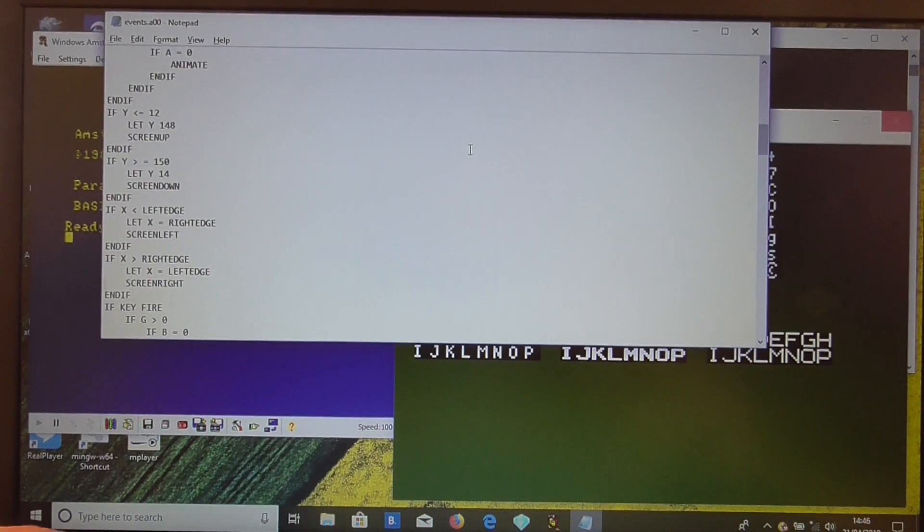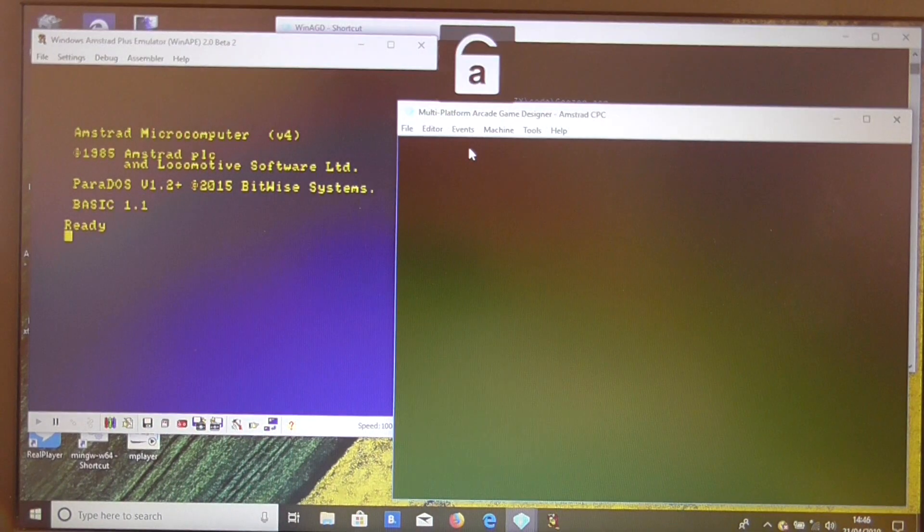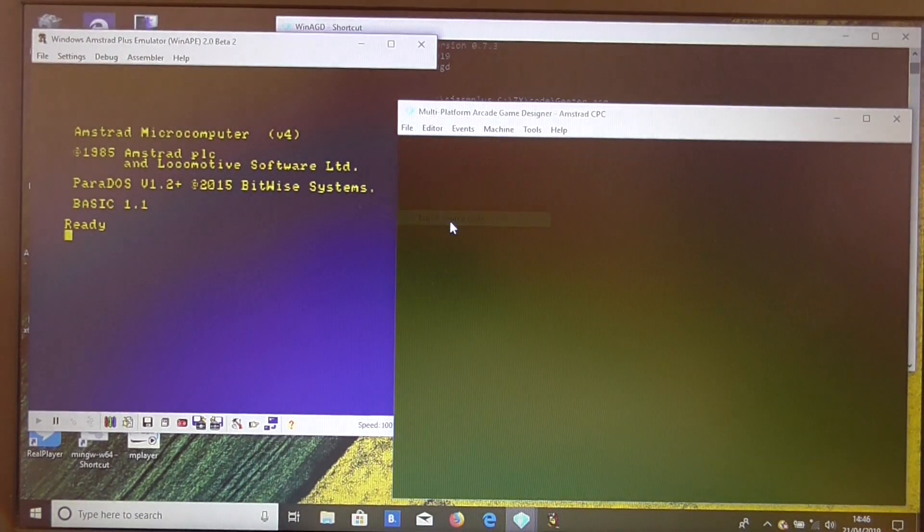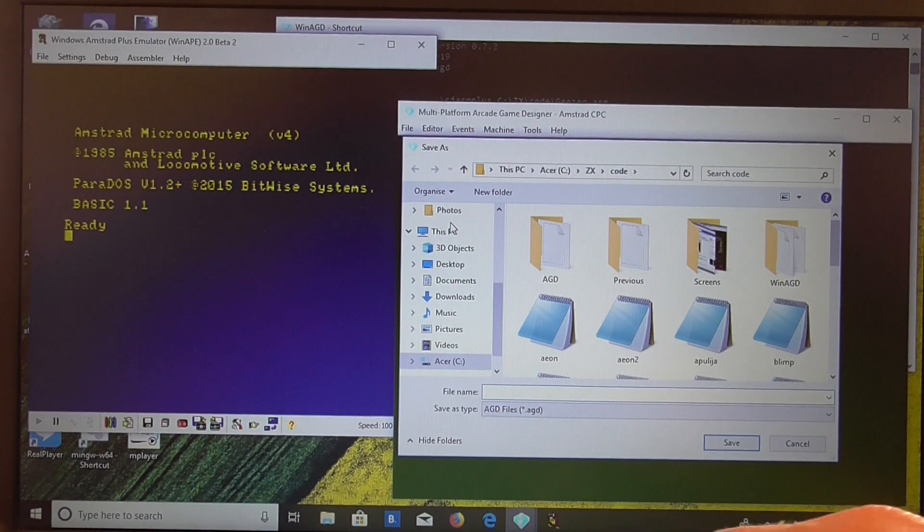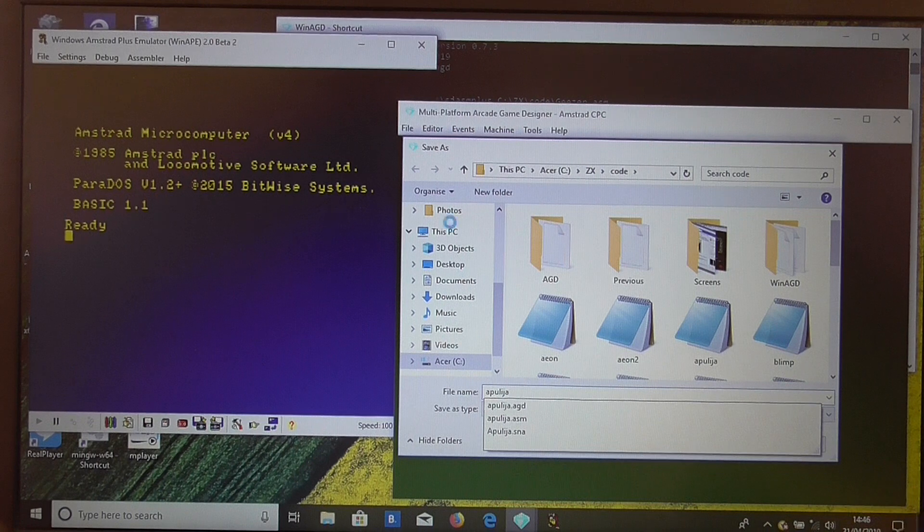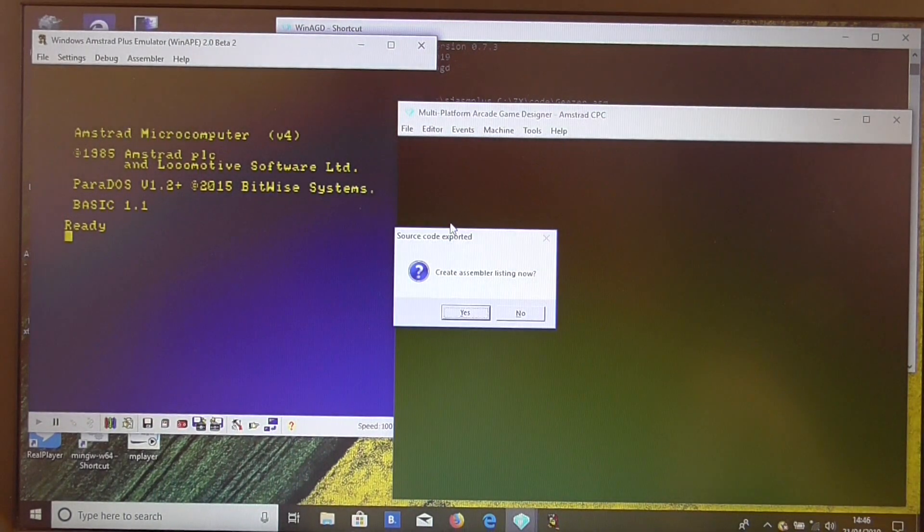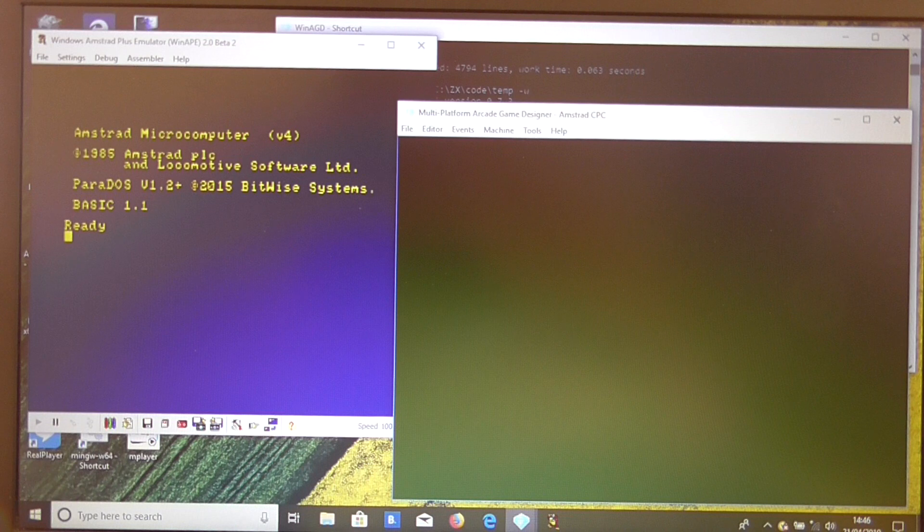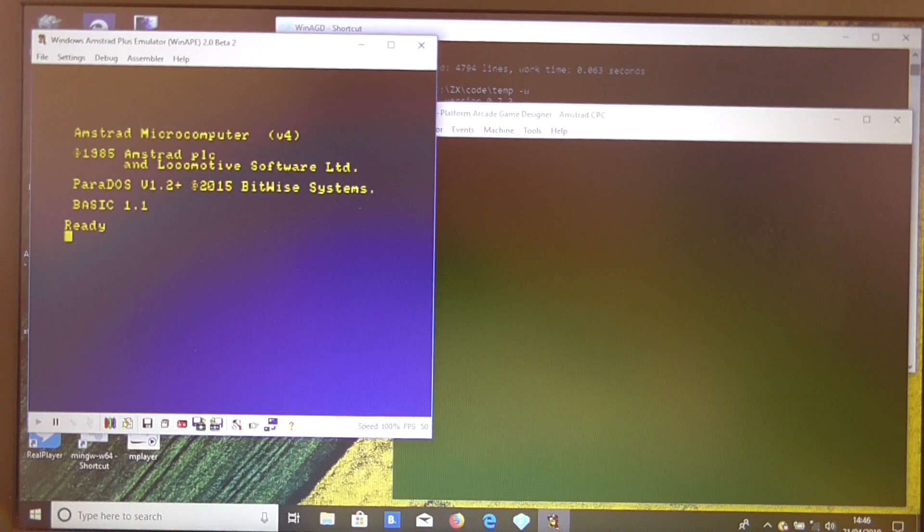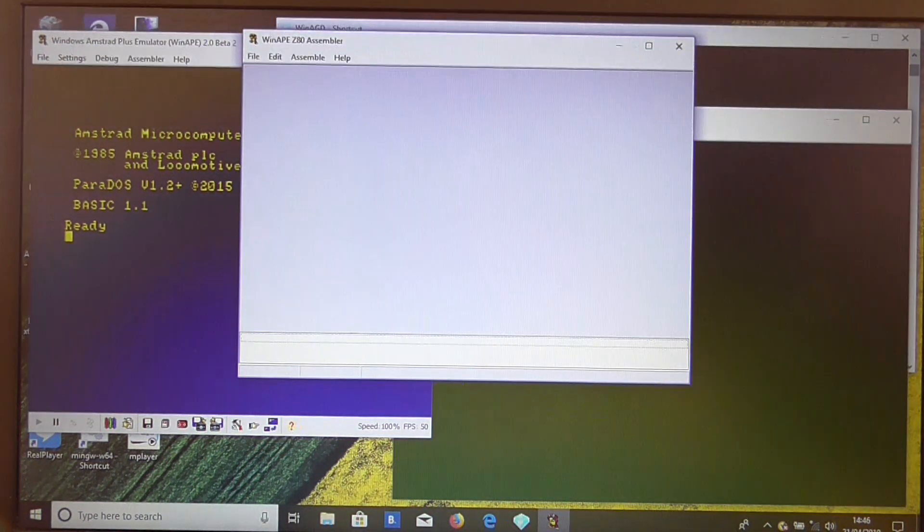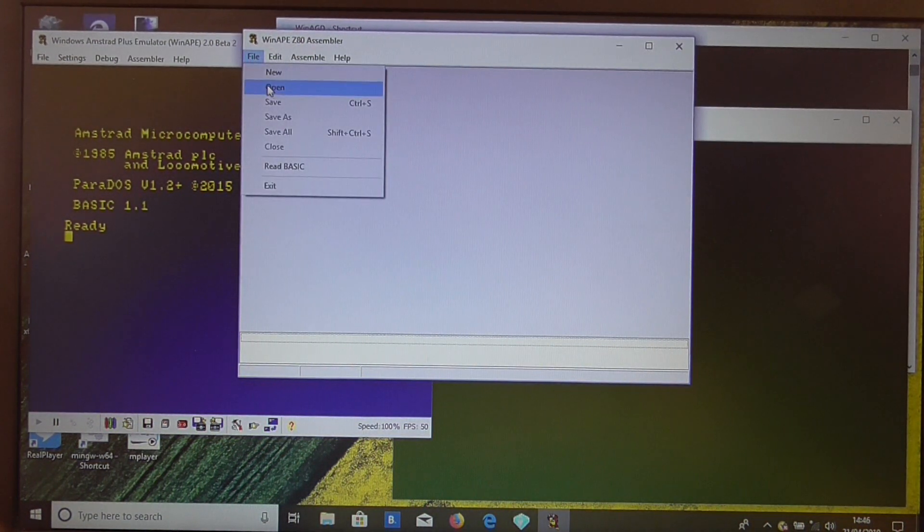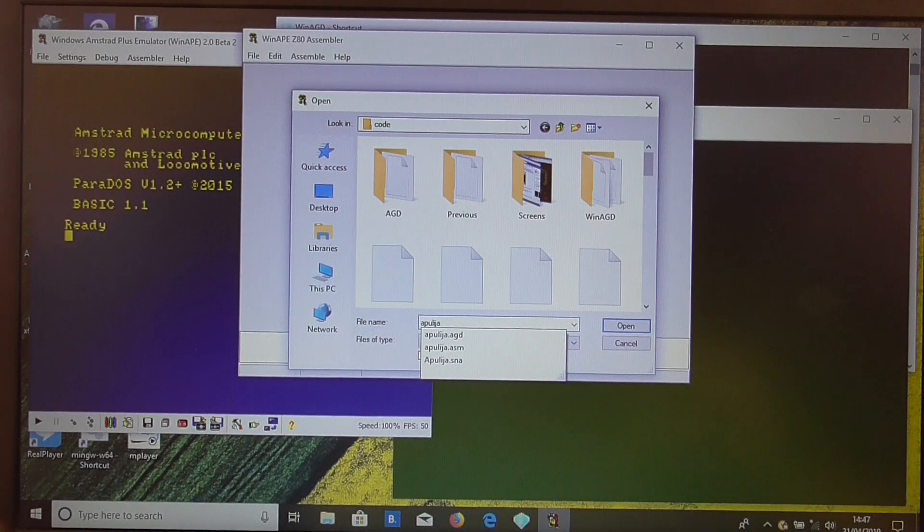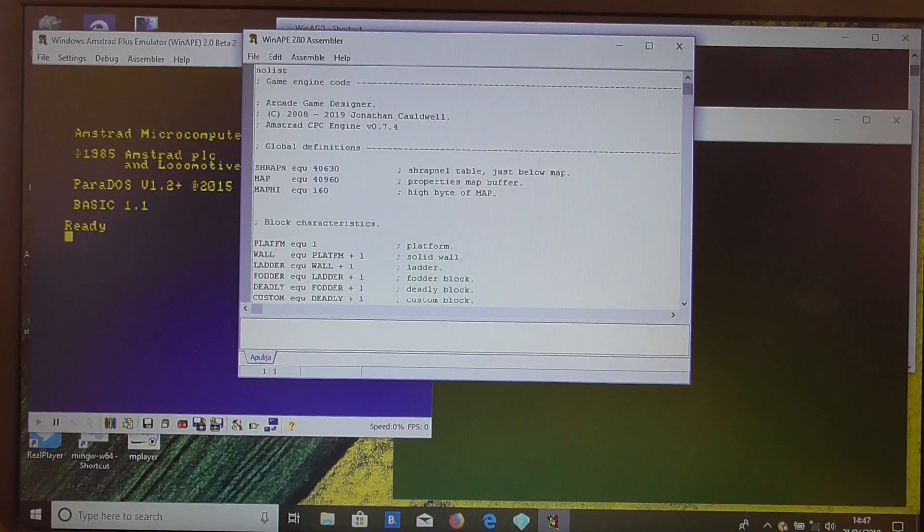So let's save that and come out of there. Now, if we export the source code, that's created an assembler listing for us. So if we bring up the WinApe assembler, we should be able to open apolia.asm. And that's our assembly file.